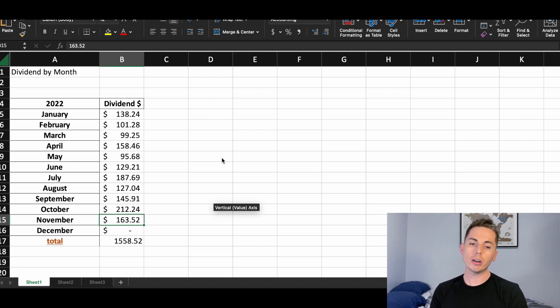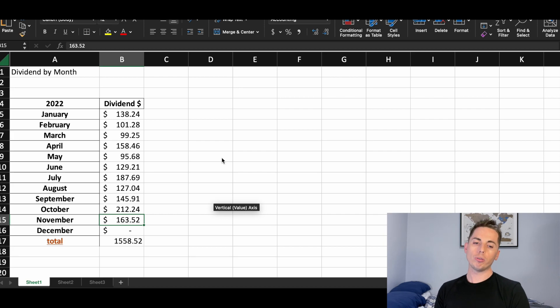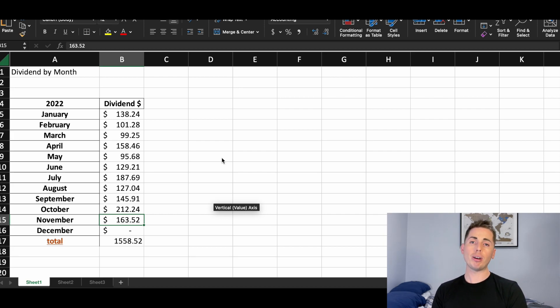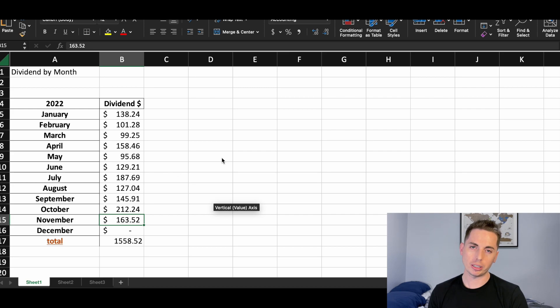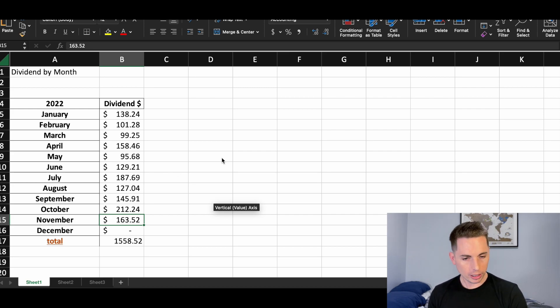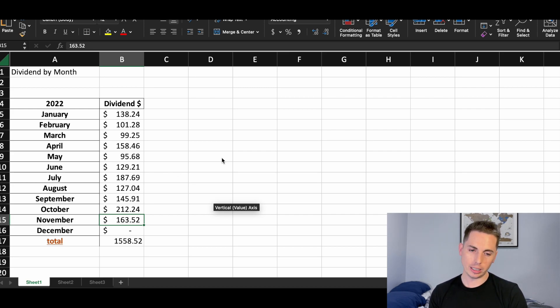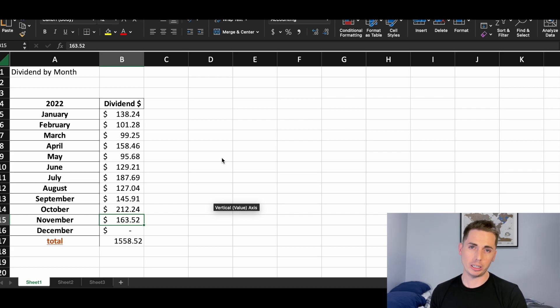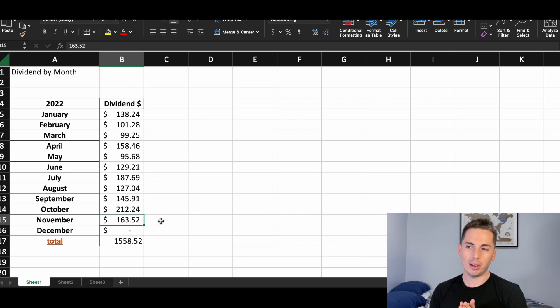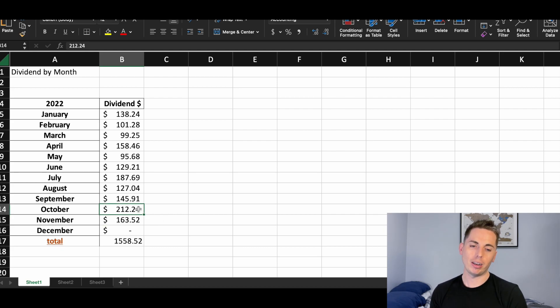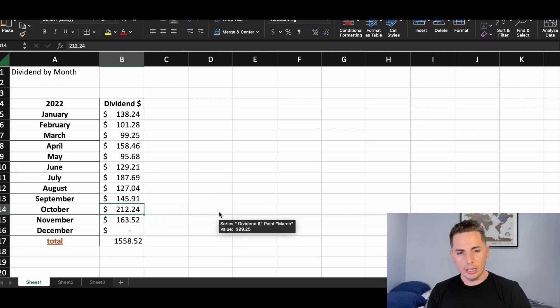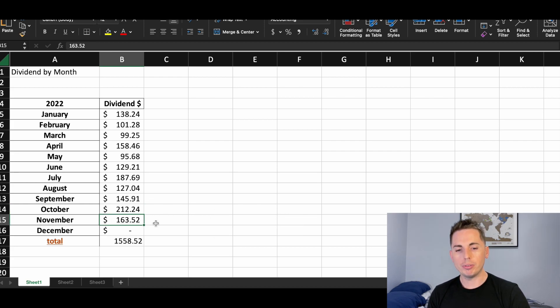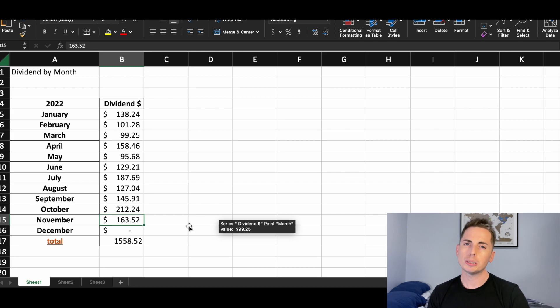In October, we hit a record with over $200, $212.24. And in November, $163.52, which is pretty good. Above $150, but I'd like to see it above $200. And I hope that for 2023, we break that $200 marker every month. But I don't think we'll be there right away. I think it's going to take some time. And you can see the total for the year there is $1,558.52, which is pretty good.